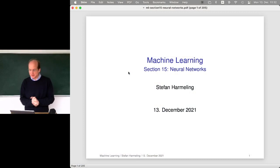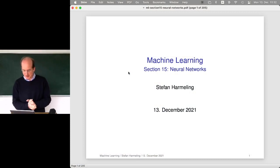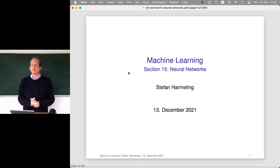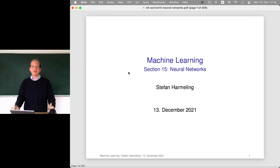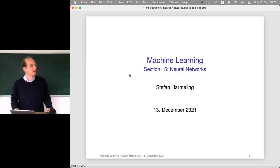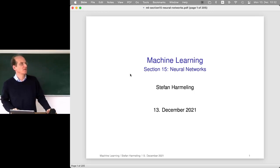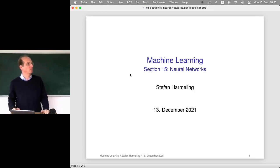Welcome everyone to the machine learning lecture today. We will talk about neural networks, which is the essential topic in artificial intelligence.